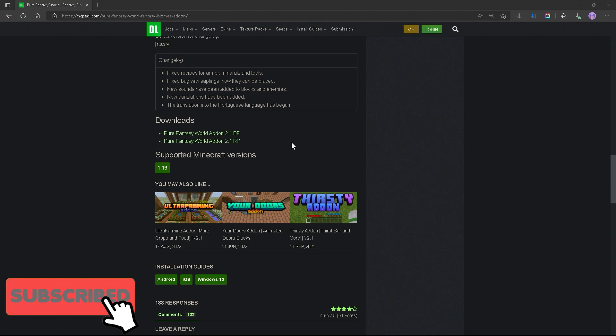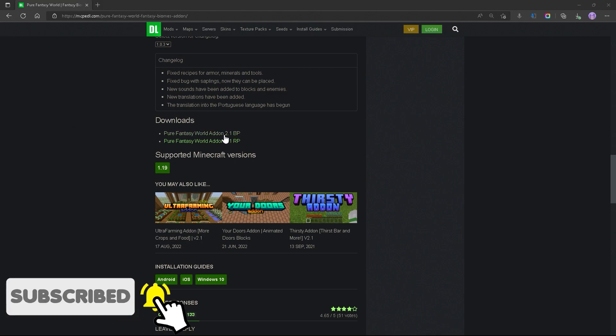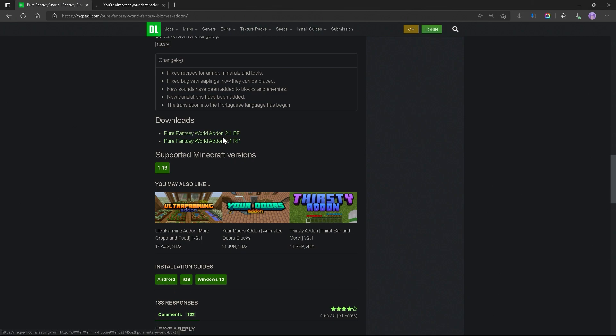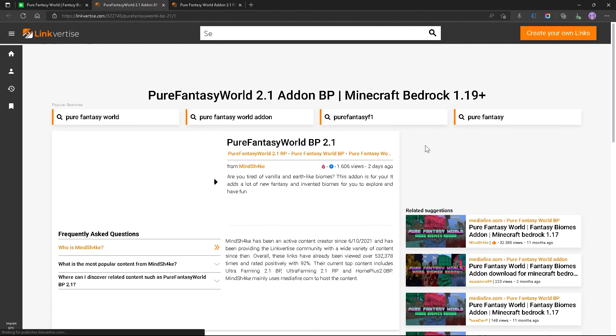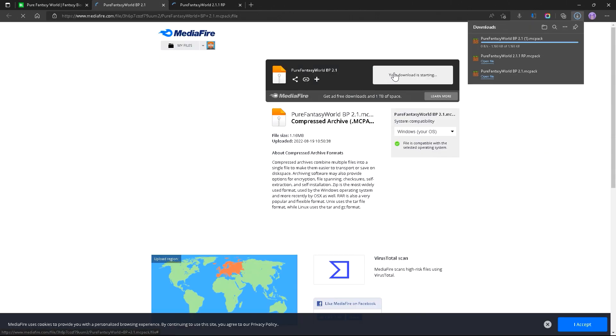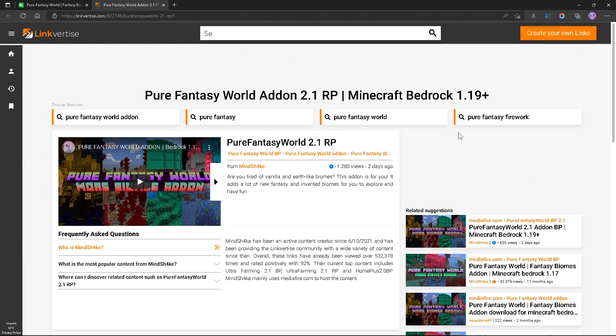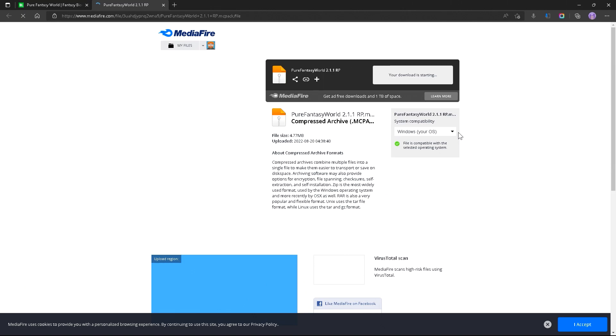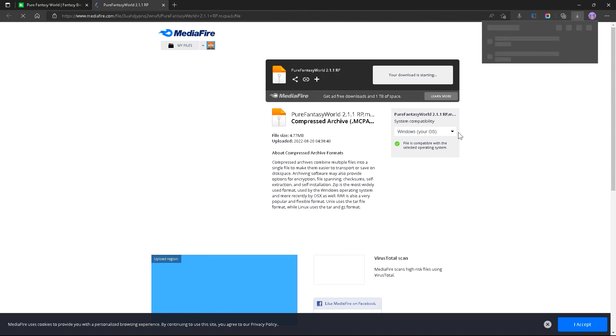And once you have the extension, go ahead and click on both of the links. Now these will take you to Link4Ties, but since we have the extension, it will skip right over to Mediafire. And this will most likely save you a lot of time in the process.